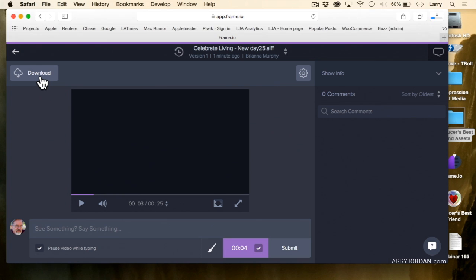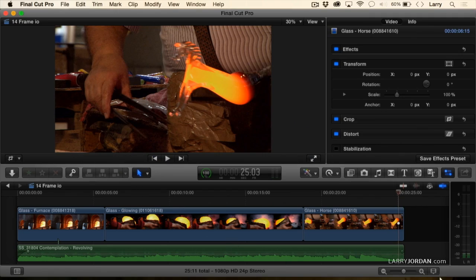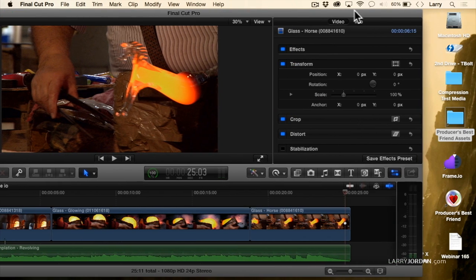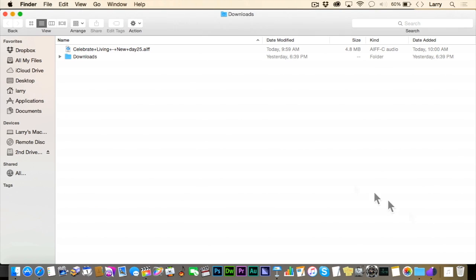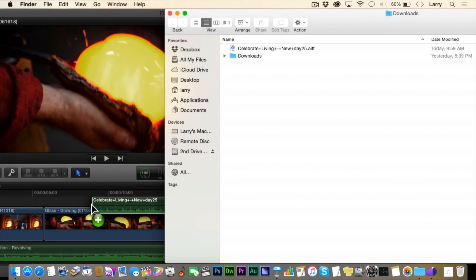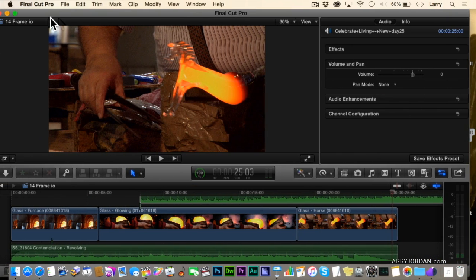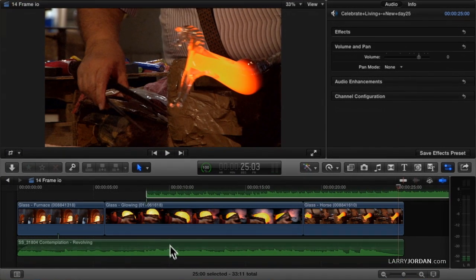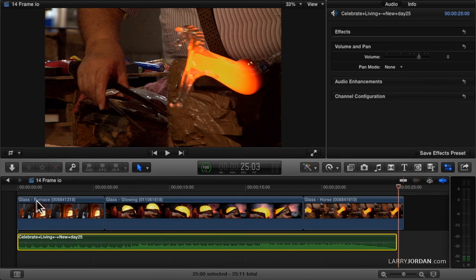I download the file that Bri sent because she's located elsewhere — she's not in the studio. I'll hide this and go back to Final Cut. I open up the download folder, and there's the Celebrate clip that Bri just gave me. I grab Celebrate and drag it into the timeline, go back to Final Cut, get rid of the old clip, take the new clip, drop it in, and play it.